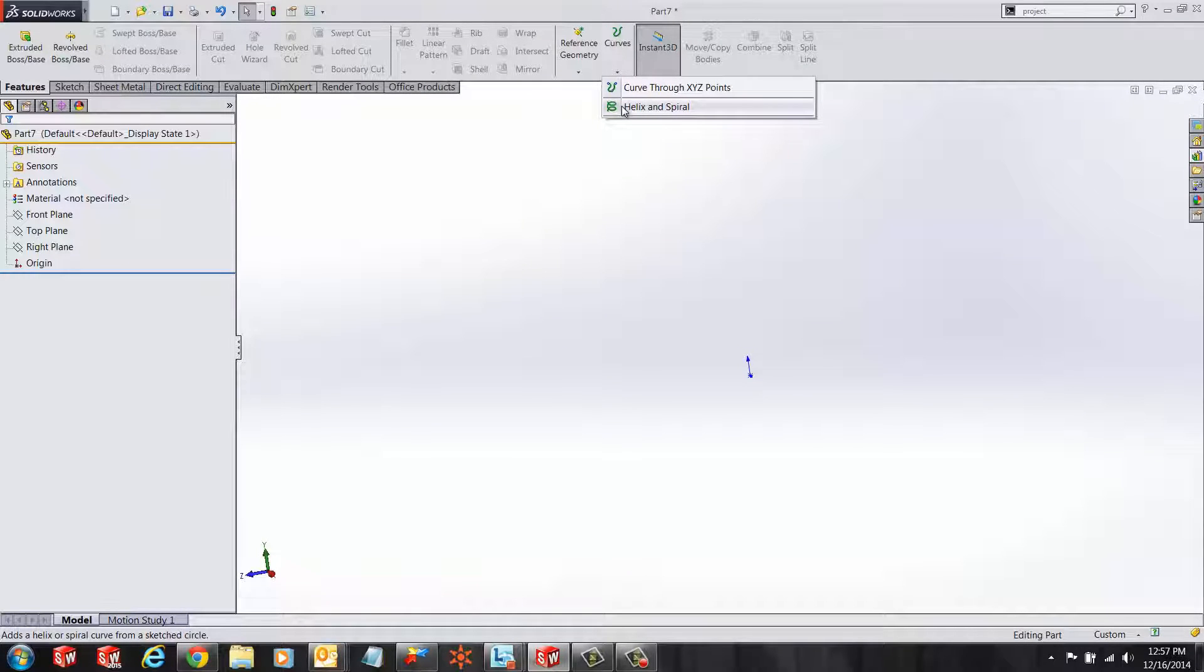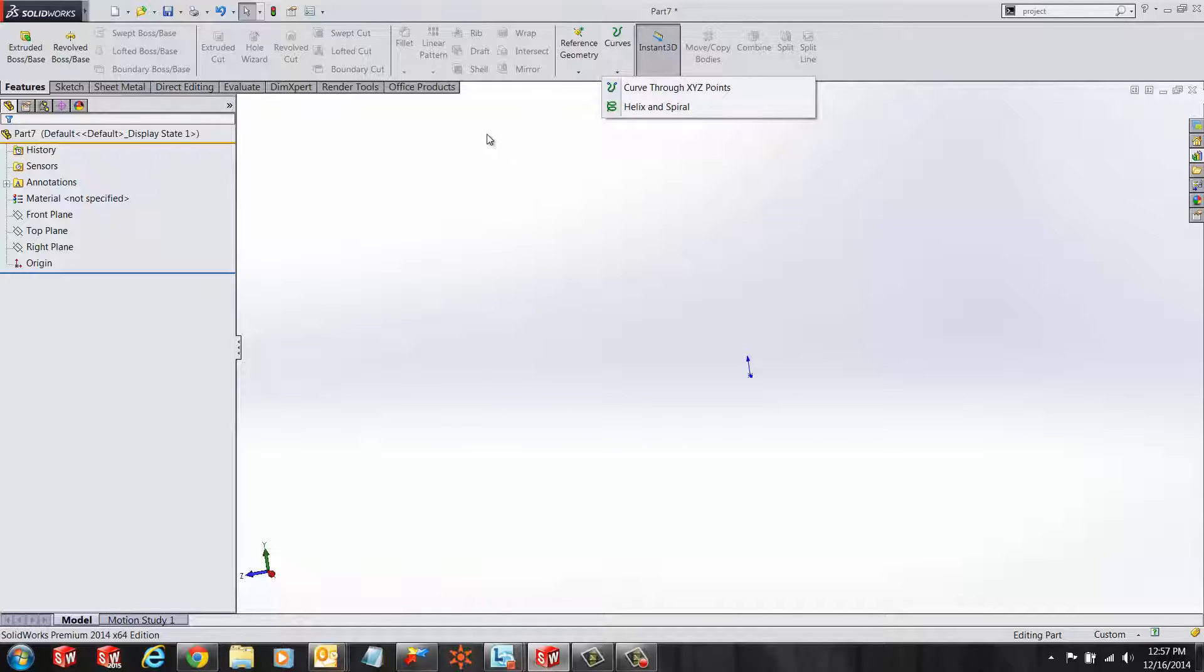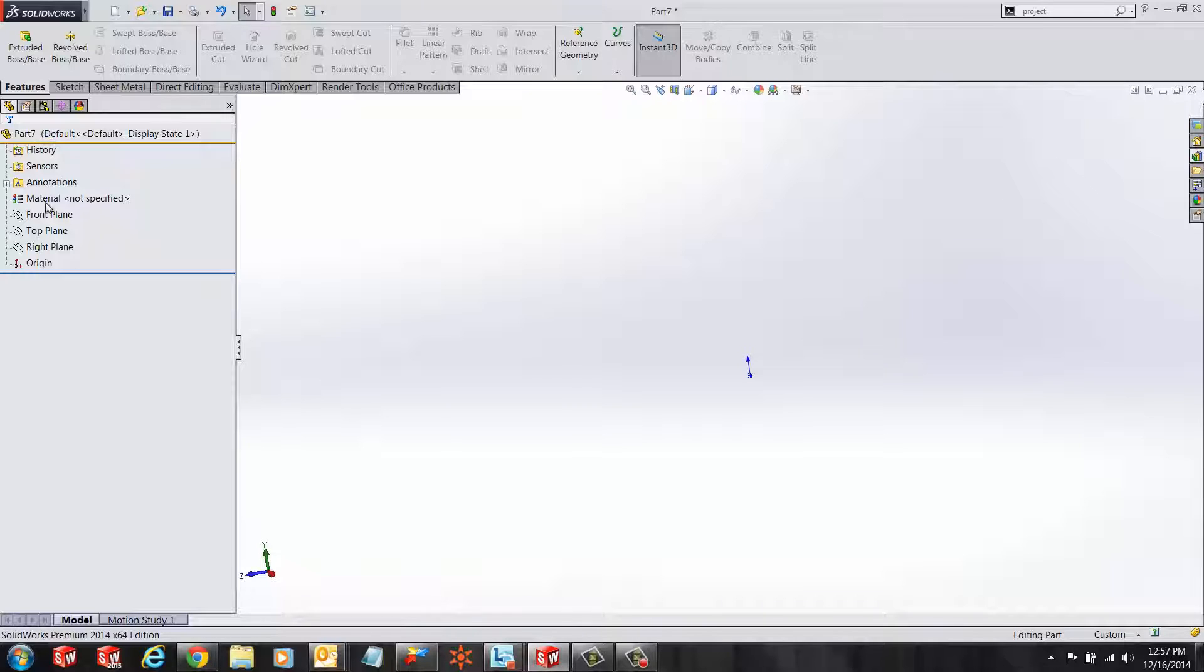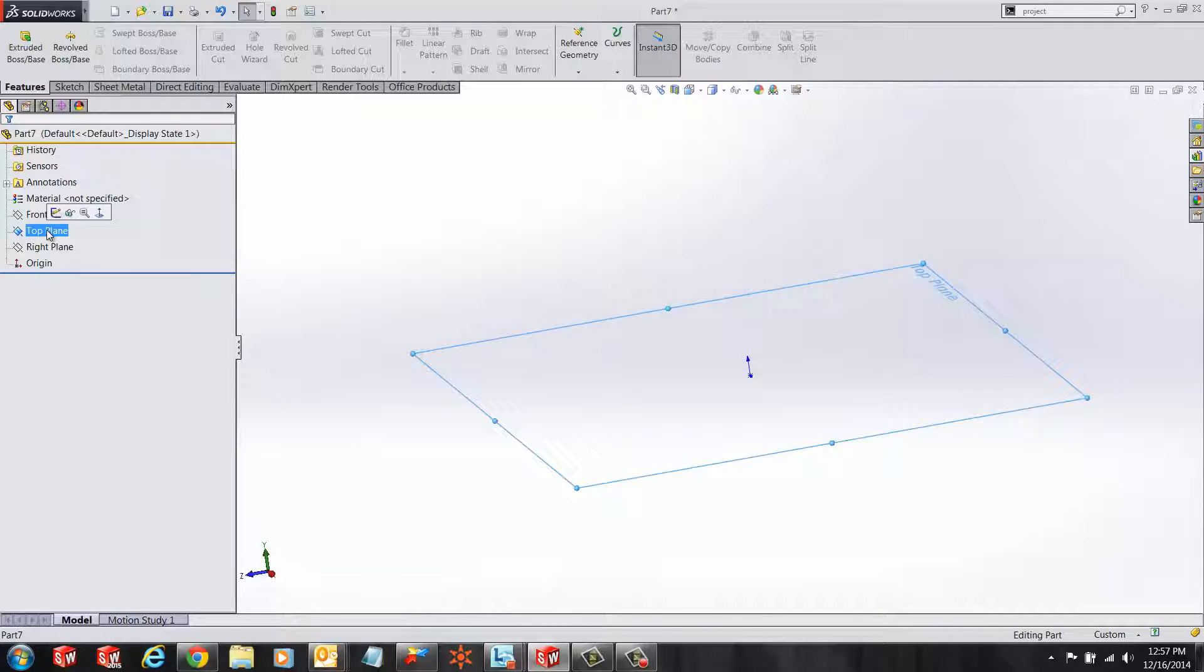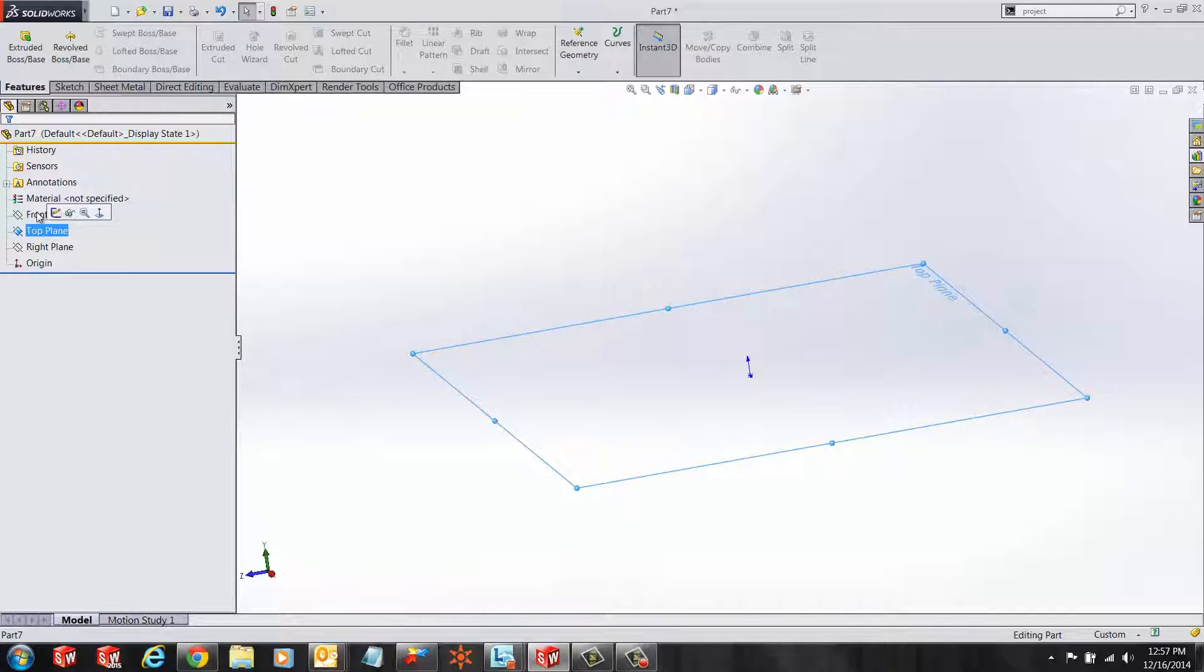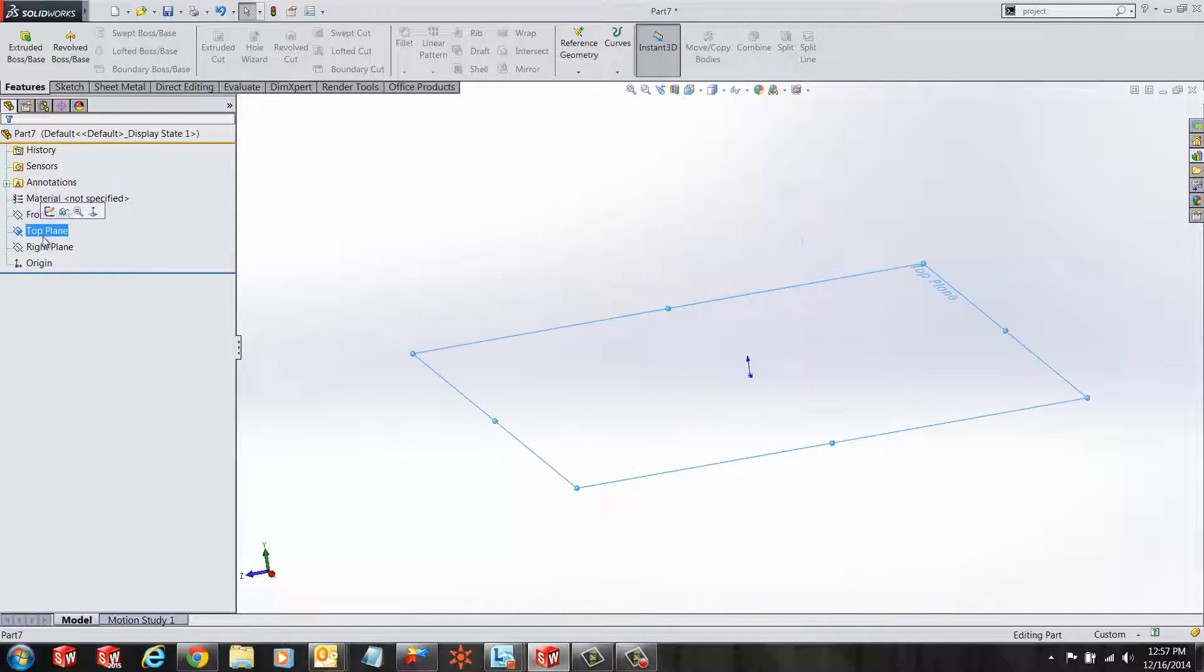Basically what that means is that the distance between the center of a turn and the adjacent turn varies, and so does the diameter of the spring. Let's see how this is made.